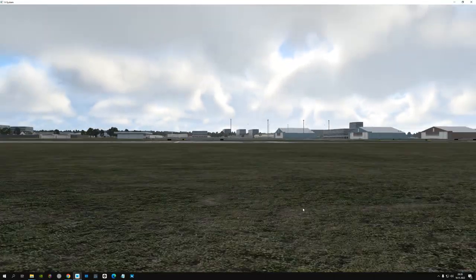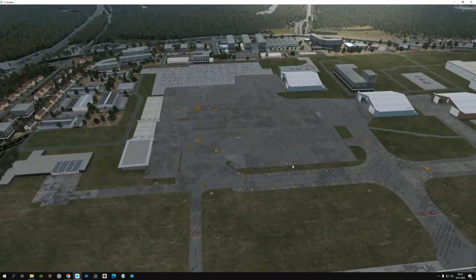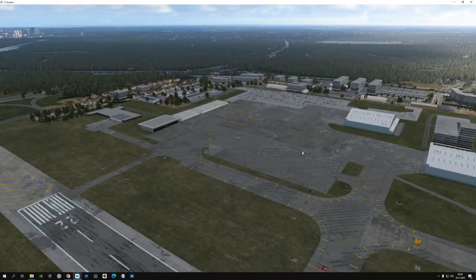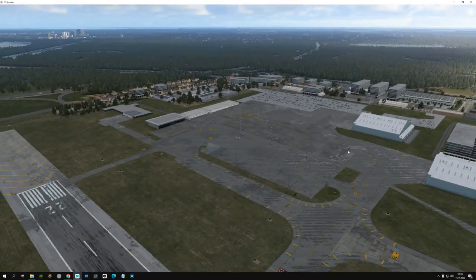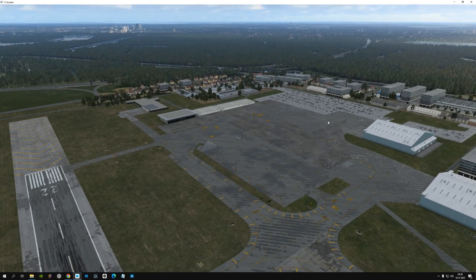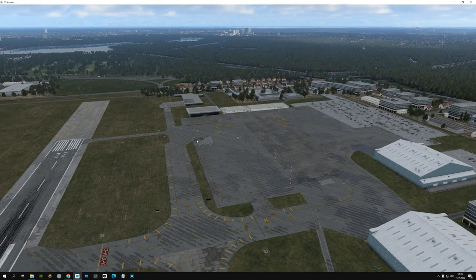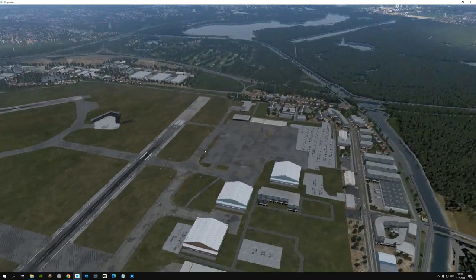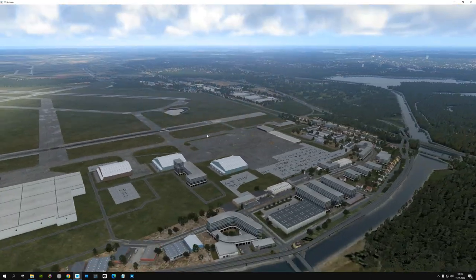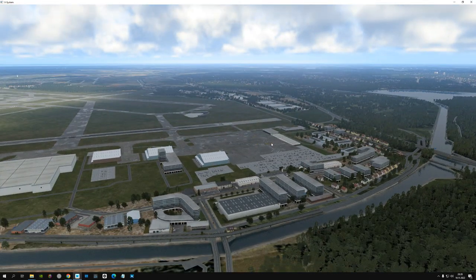So we are in Amsterdam, parked at the eastern apron of Schiphol. This is the GA and business jet apron, and down there is the aviation police with the helicopters.